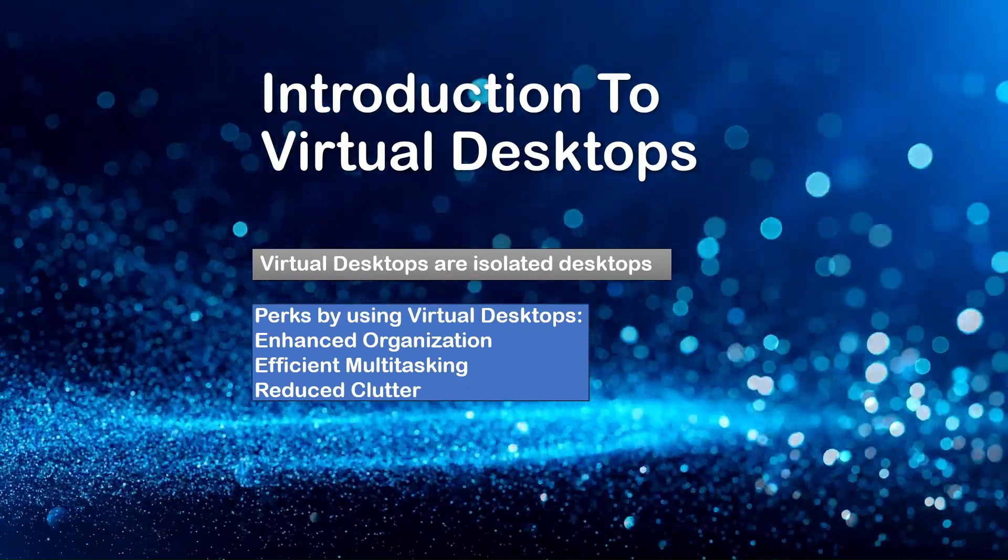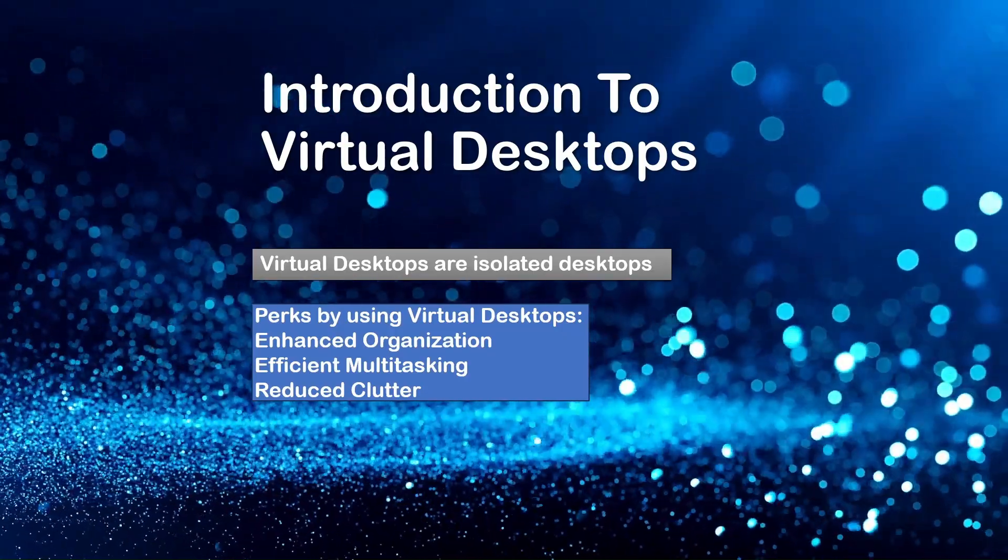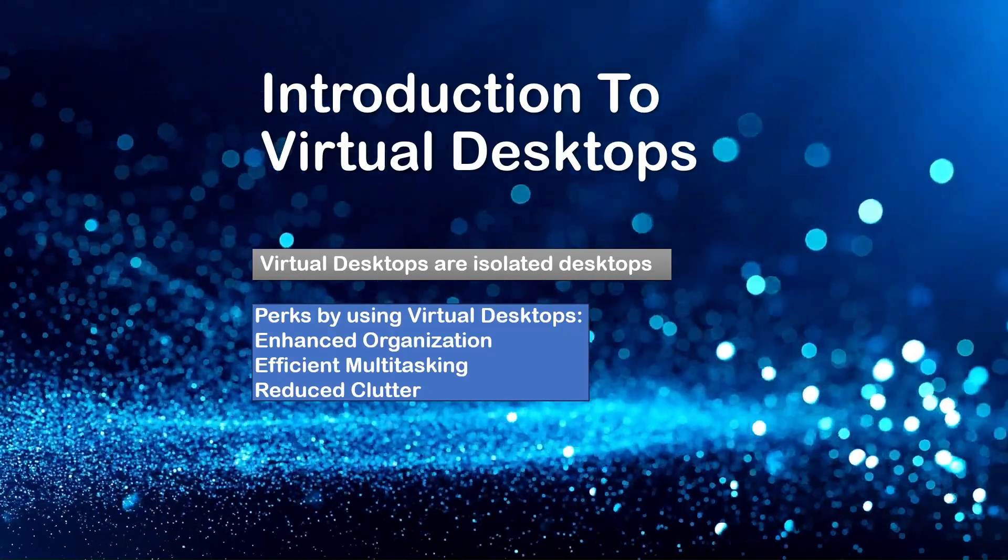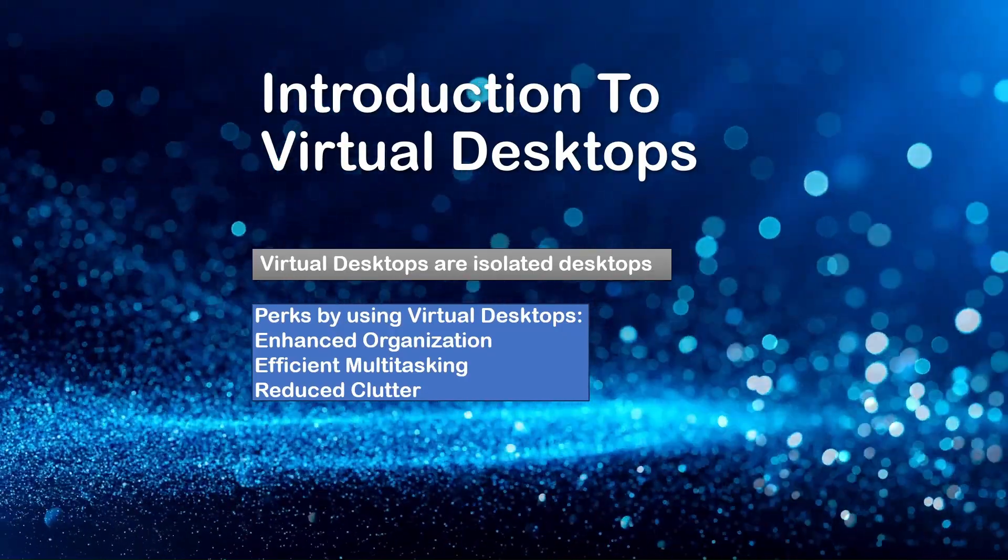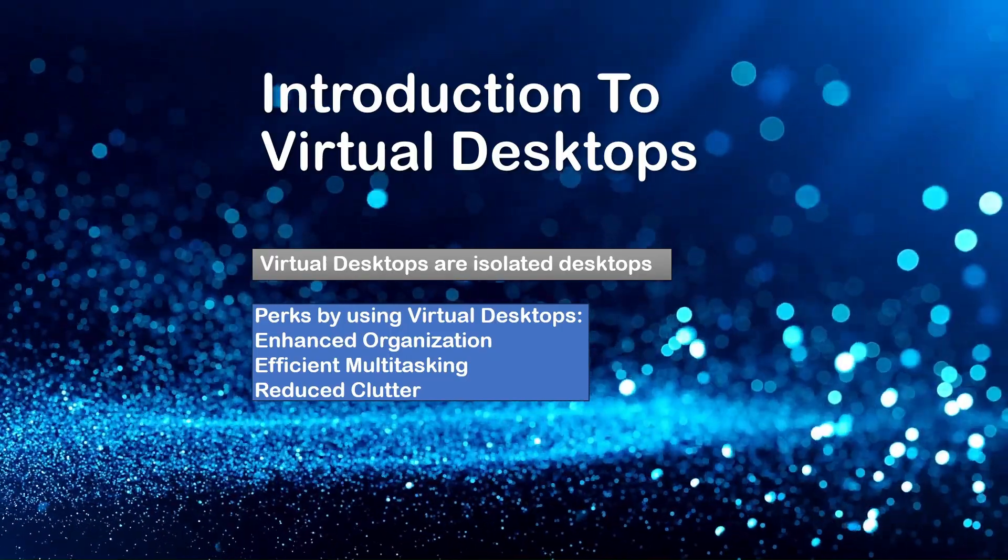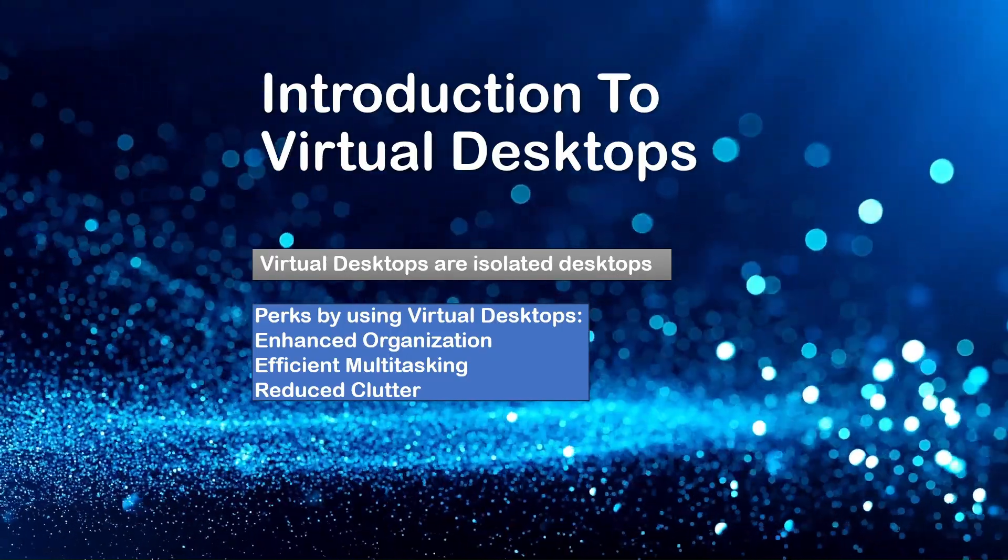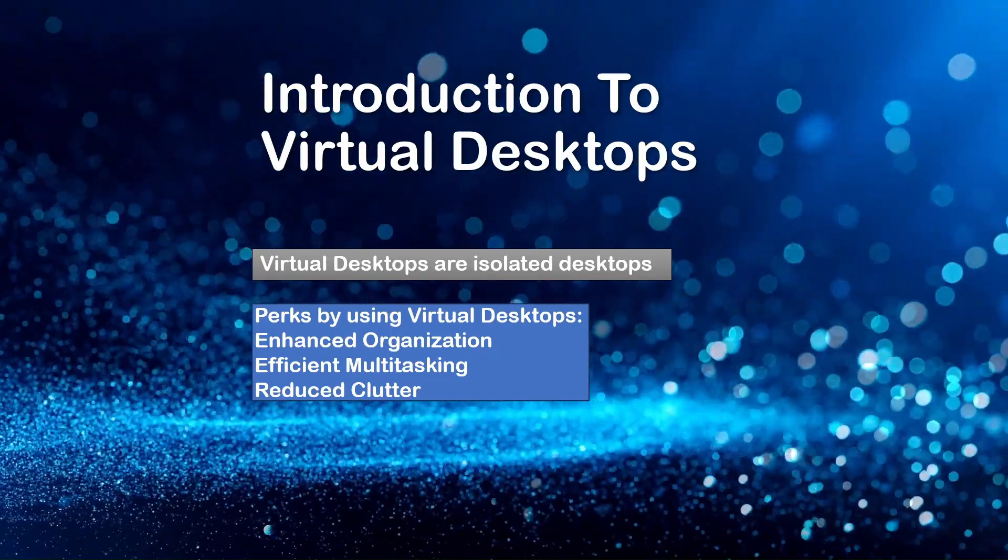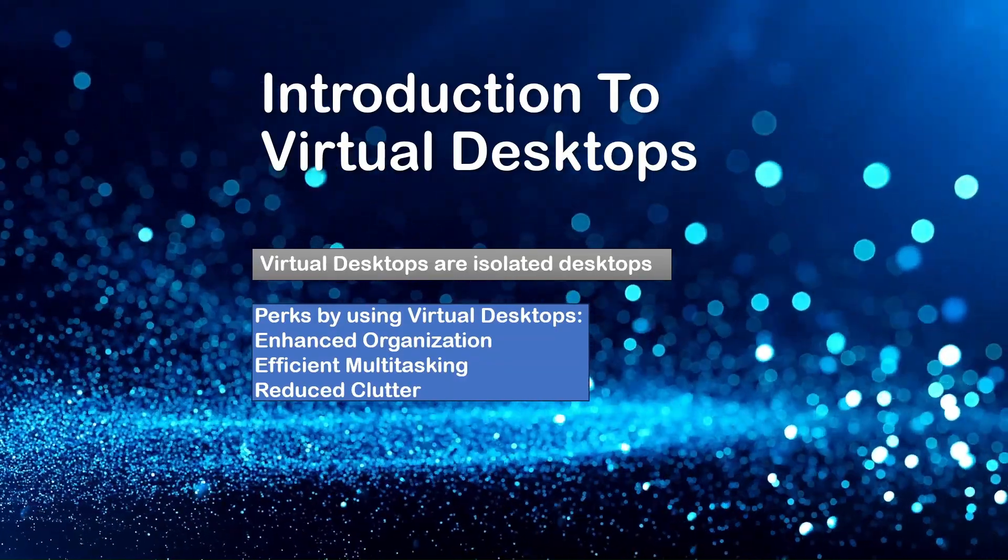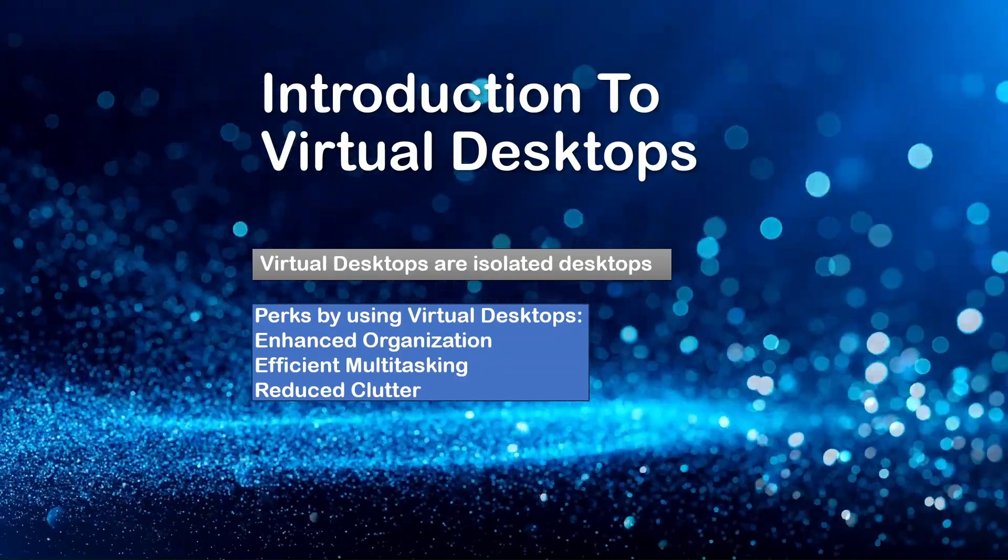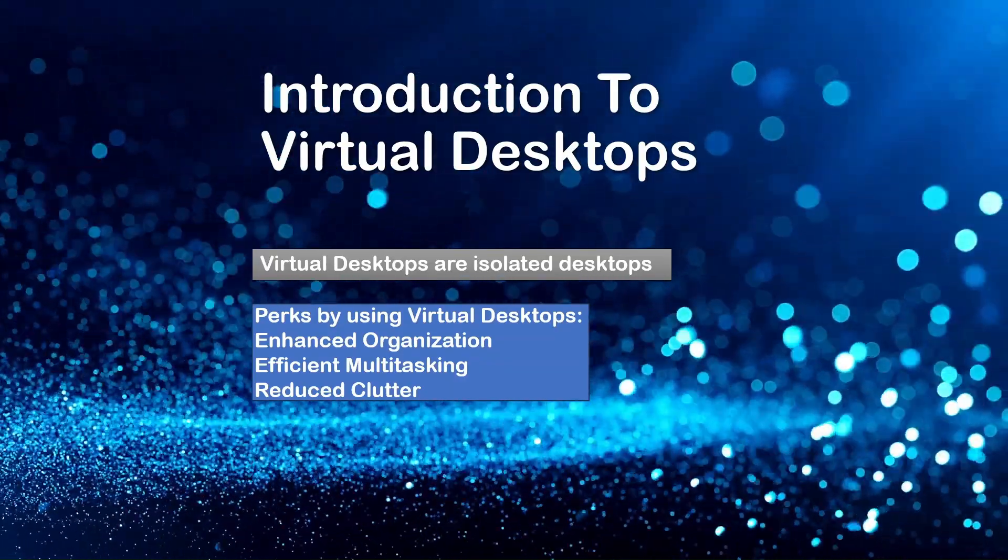In this video, we will explore what virtual desktops are, why they are a game-changer, how to use them efficiently, and at last, some awesome keyboard shortcuts to make your experience even smoother. So let's jump right in.